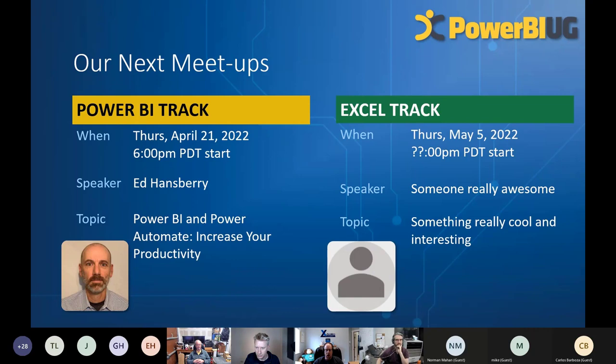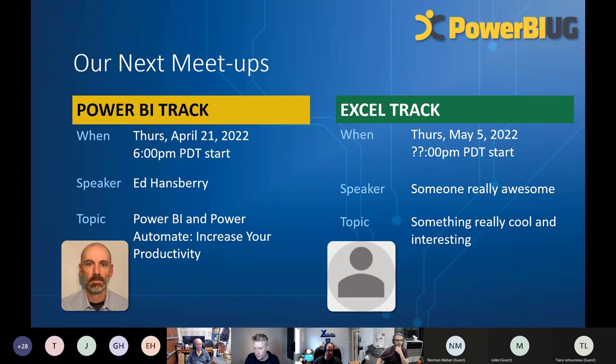For the Excel track, I haven't locked down the start time exactly — I'm working with our speaker right now to figure that out. I'm hoping to get someone from Microsoft to come and speak specifically about Mac Excel, since it's been a long time since we've covered that. We're still working on those details, but if it changes, there'll be something really cool by somebody really awesome, so stay tuned.